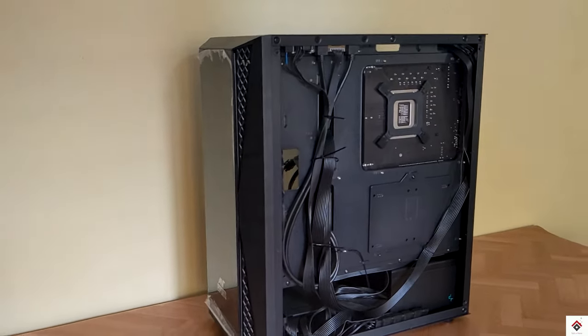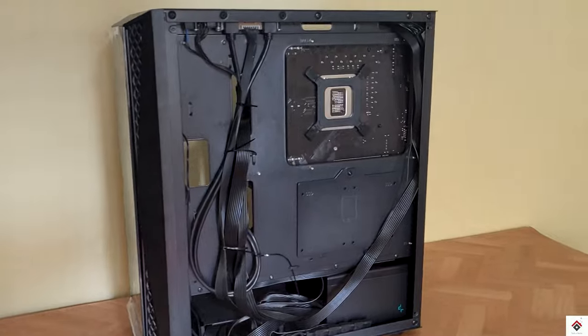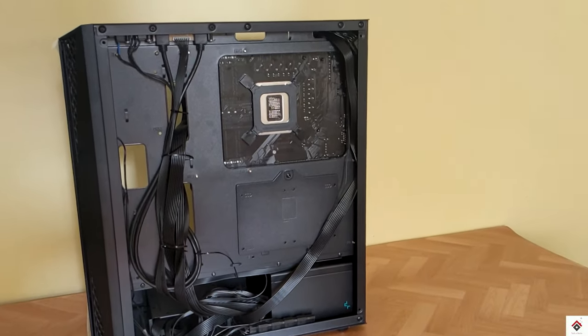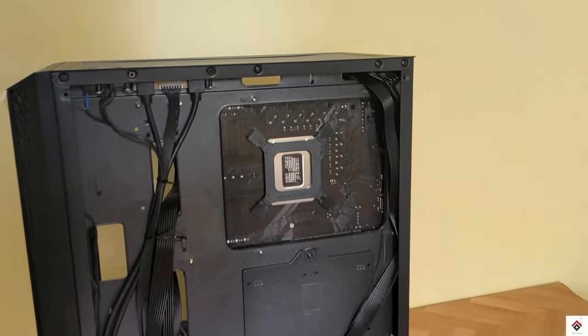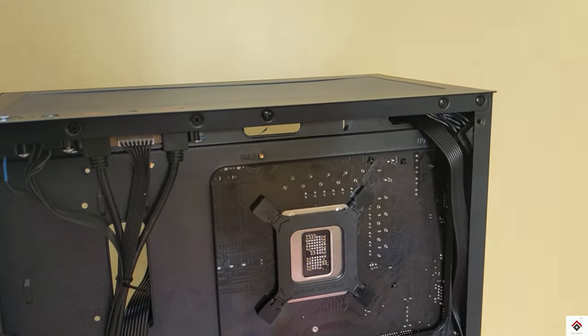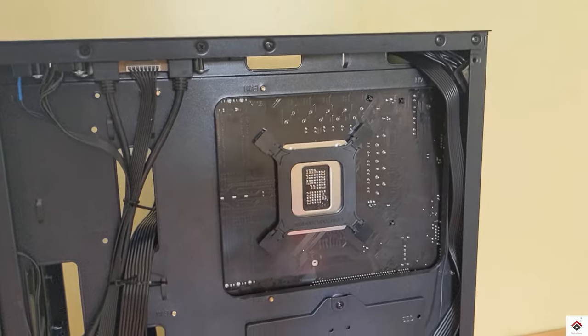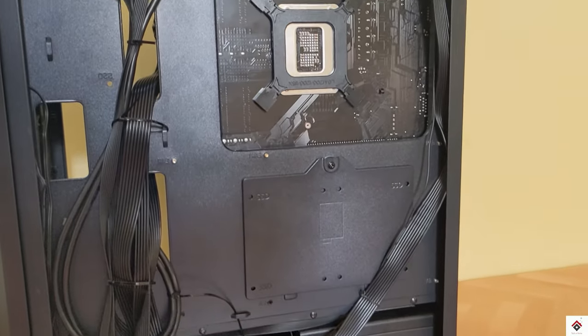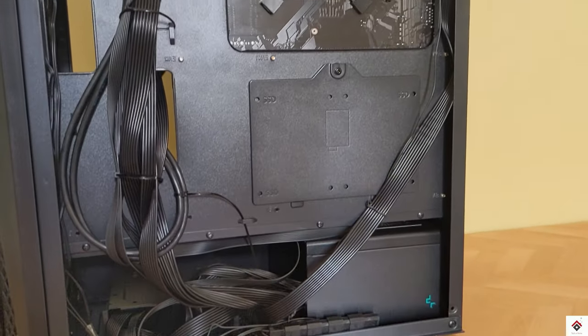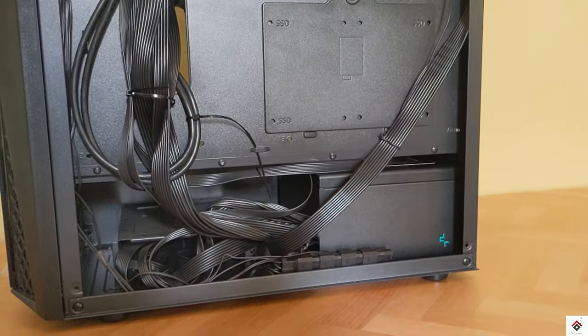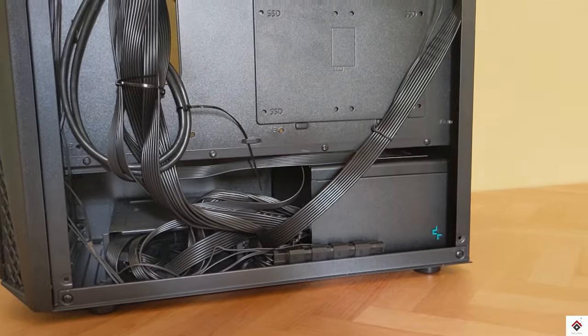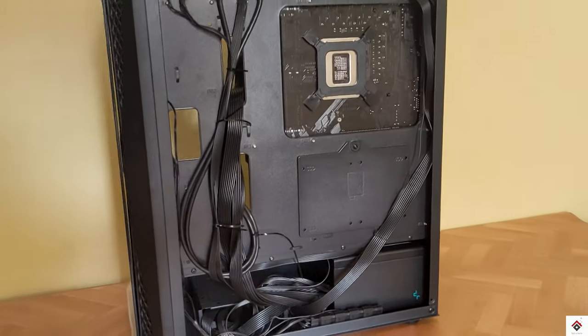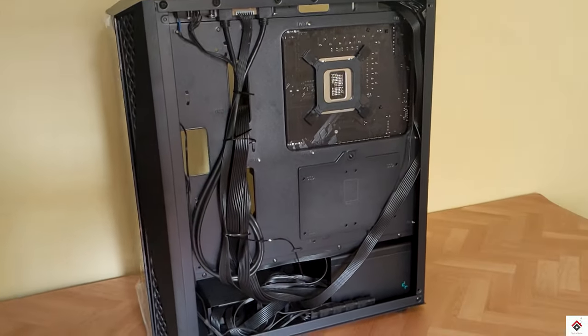We are done with the assembly and all the connections. I have done the cable management already so I'll just close the panel.